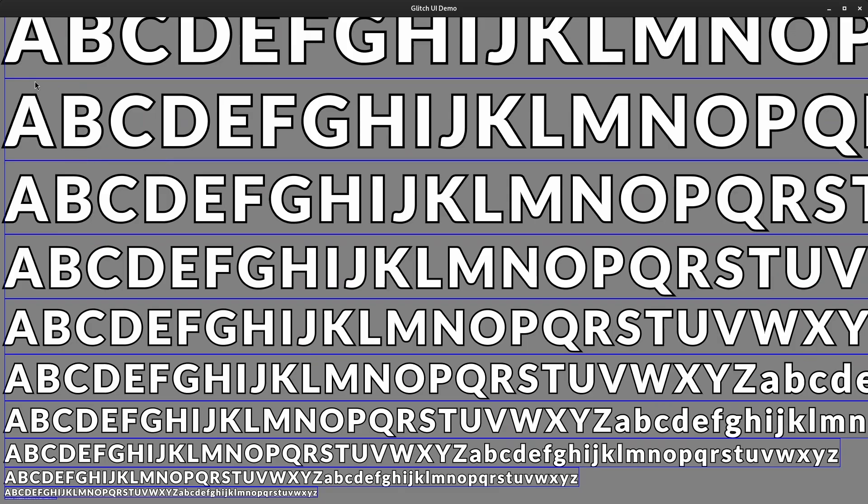You basically generate a special texture atlas for each rune and then when you render it you have a special shader that goes through and draws a specific color depending on how far away from the center point of the text you are. And we'll get into a little bit more detail on that but this is the general premise of what we're doing.